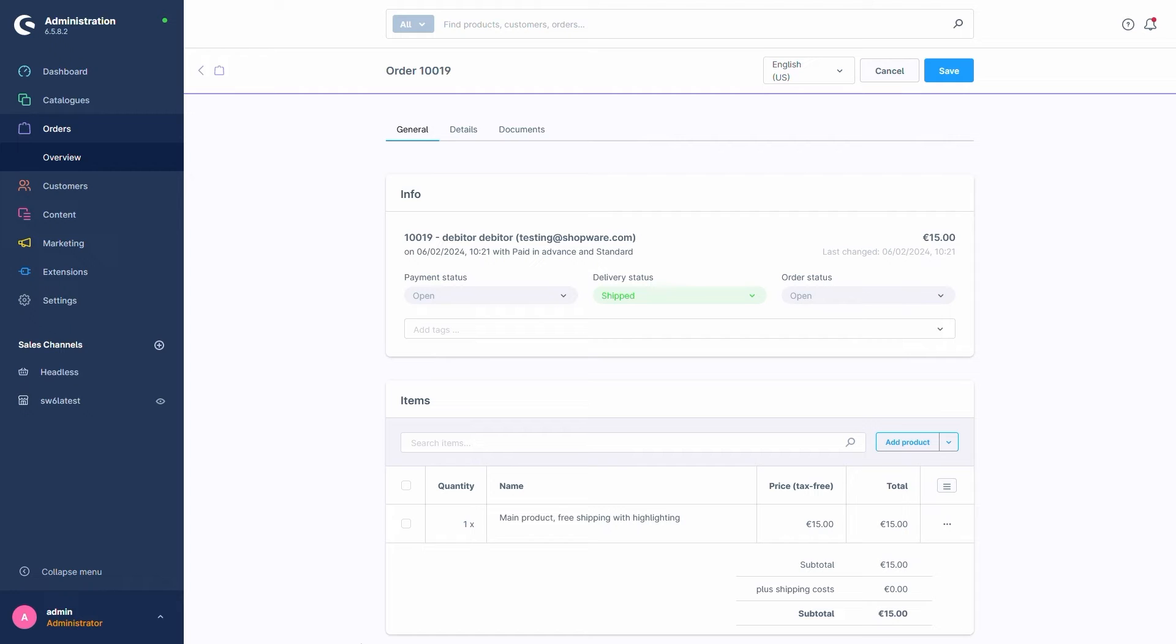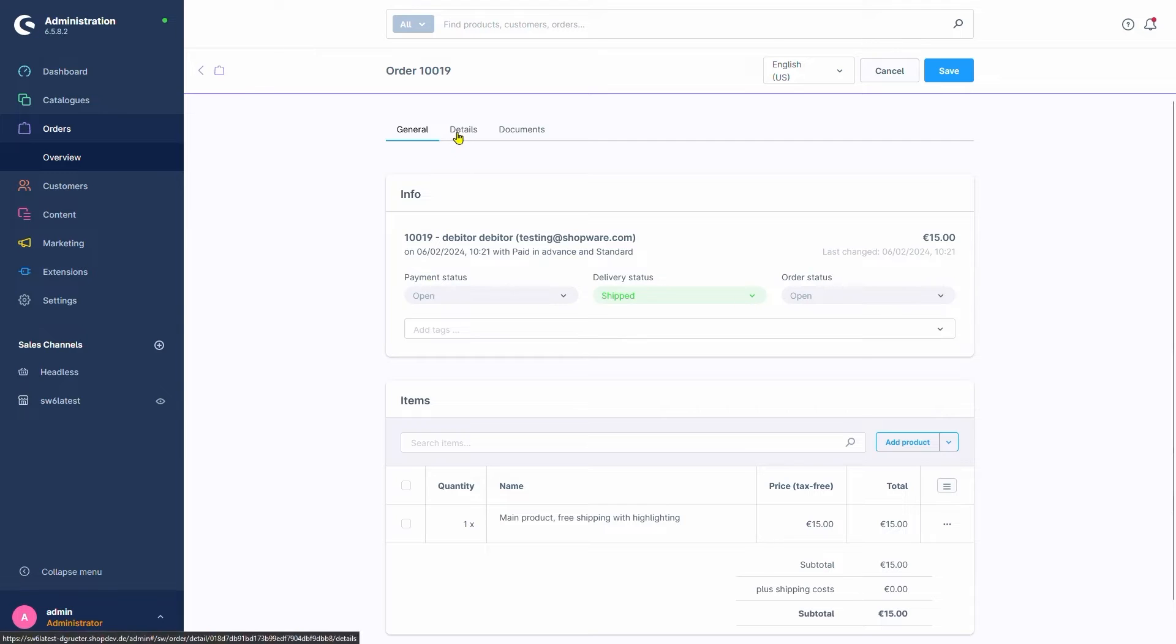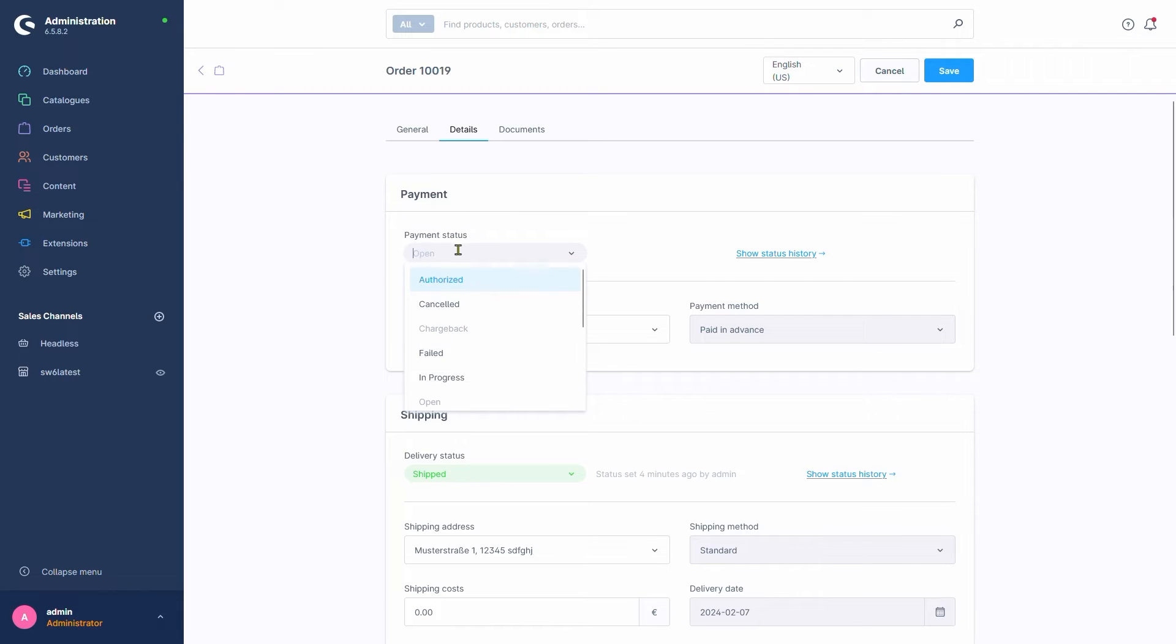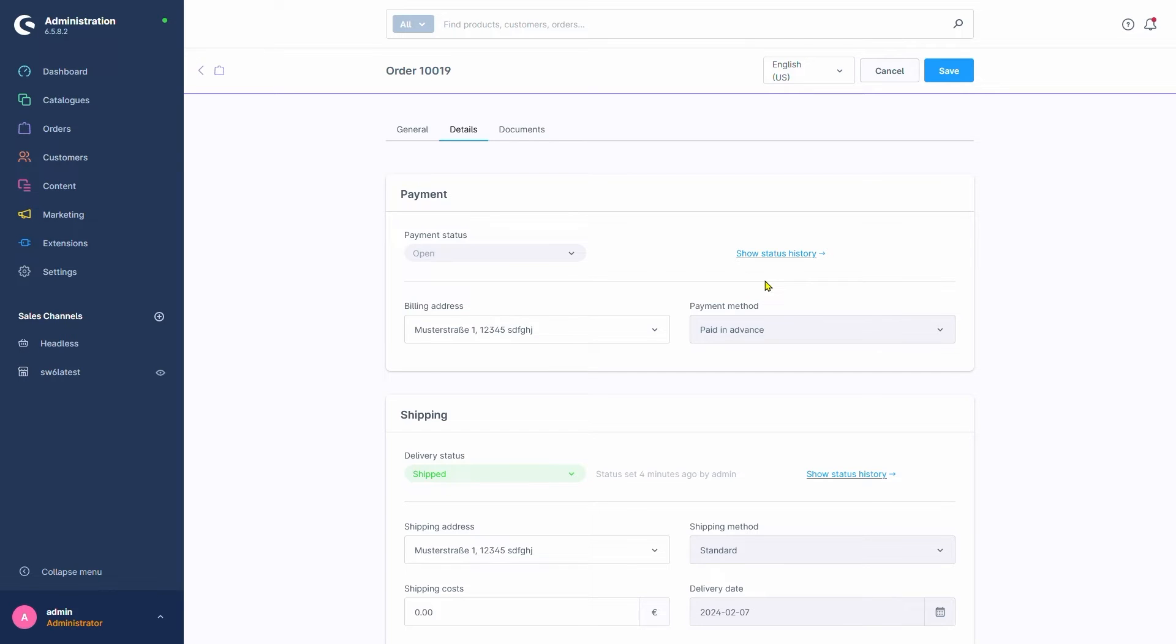The Details tab includes additional information for payment, shipping, and the order overall. Let's check that out next. At the top, we find the payment data and can select one of the statuses we've seen before. Right next to it, we can also see when the various statuses were changed and by whom.